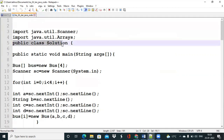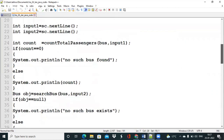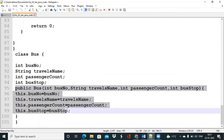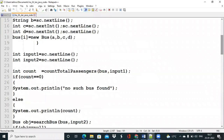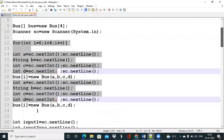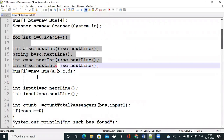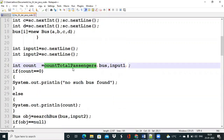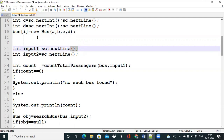Coming to the solution, we created a Solution class and a static main method. At the bottom we created a Bus class with attributes bus number, travel name, passenger count, and bus stop, and generated a parameterized constructor. In the main method we declared a bus array of four objects, then used a for loop to take attributes for each object. We also took one more input value for bus stop as input1, then called countTotalPassengers passing the bus array and input1.